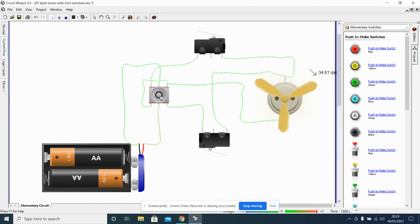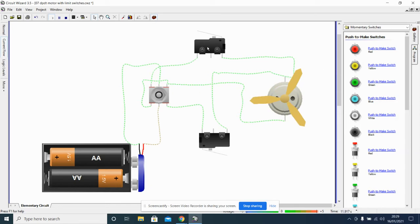A lot of the time we need to add switches, limit switches like these ones here, to stop the motor when it has driven our output too far.